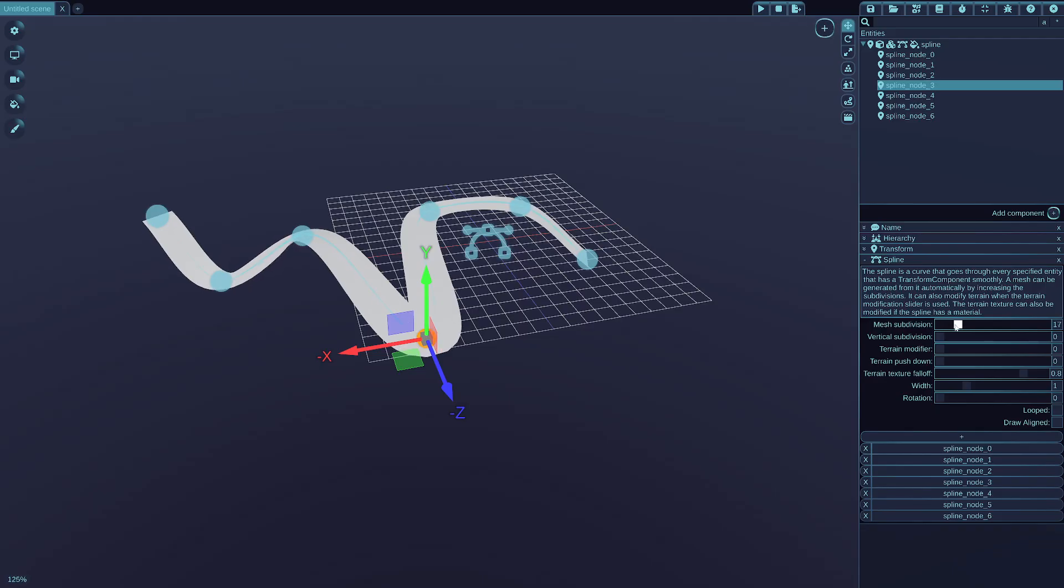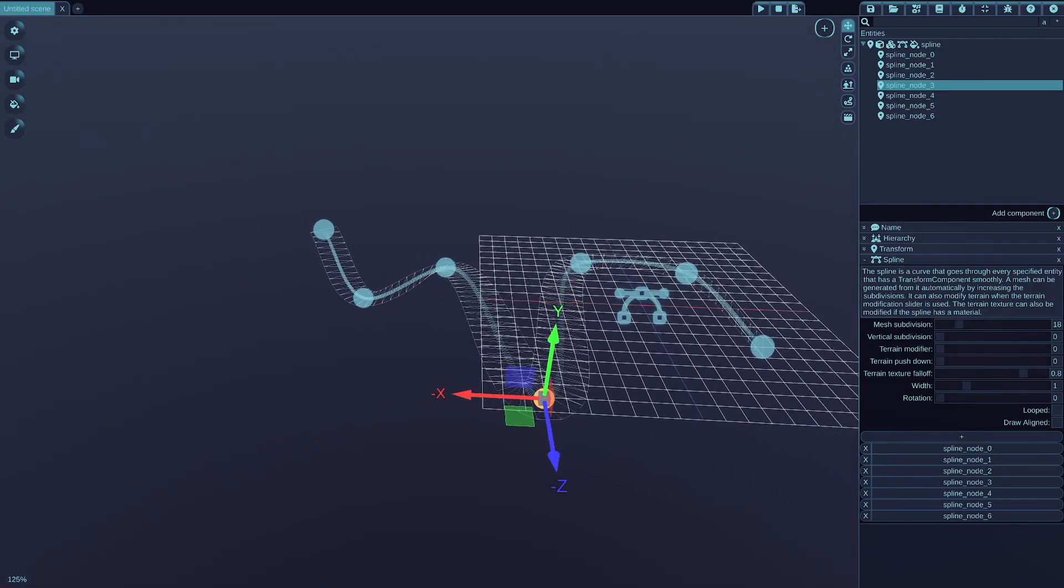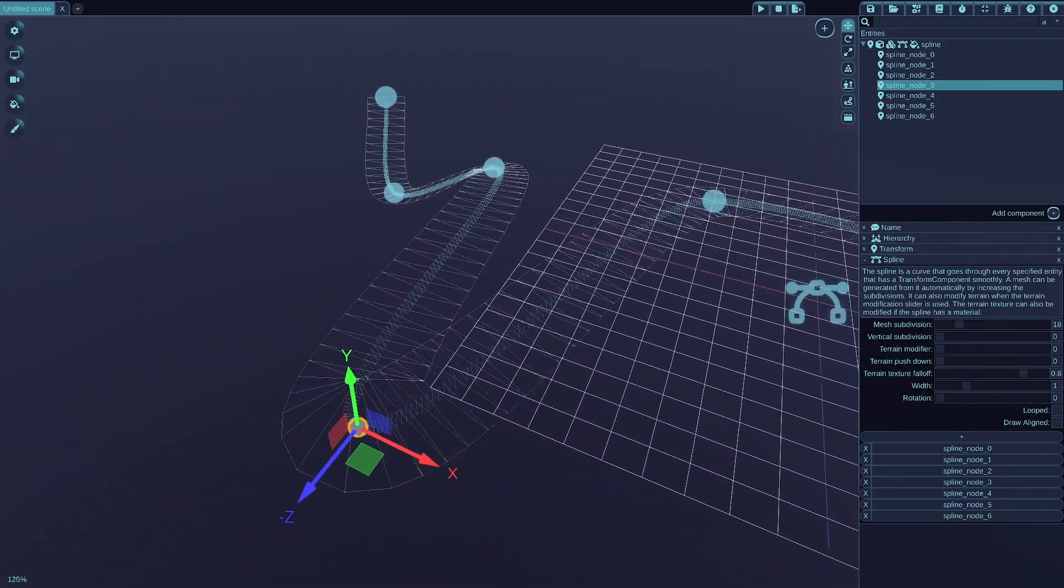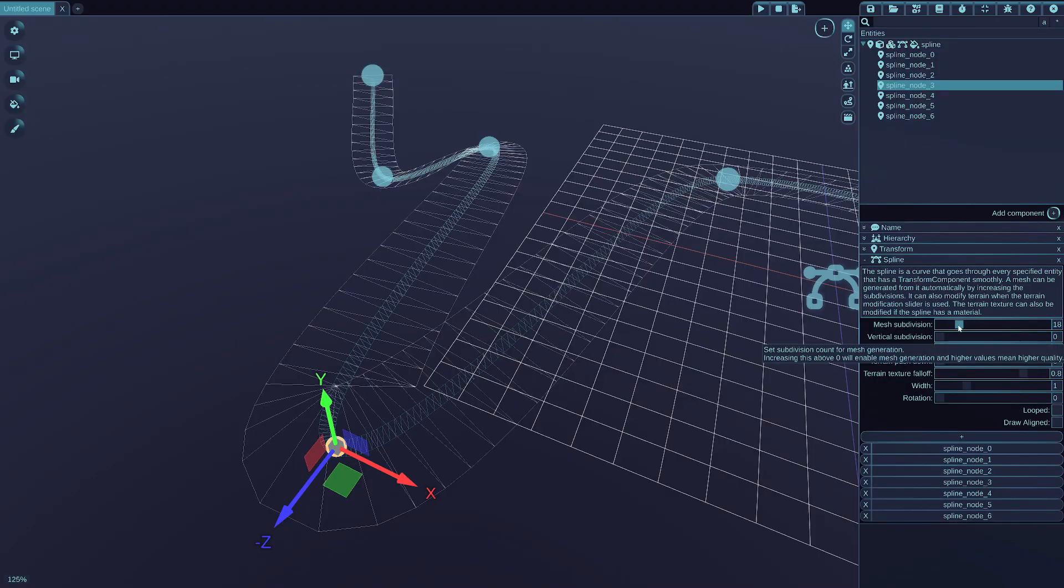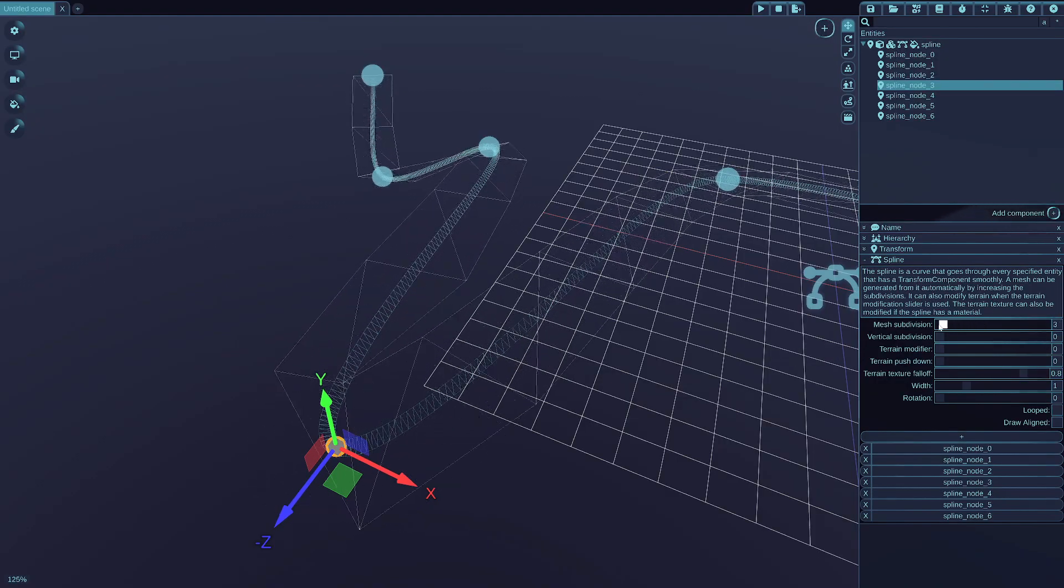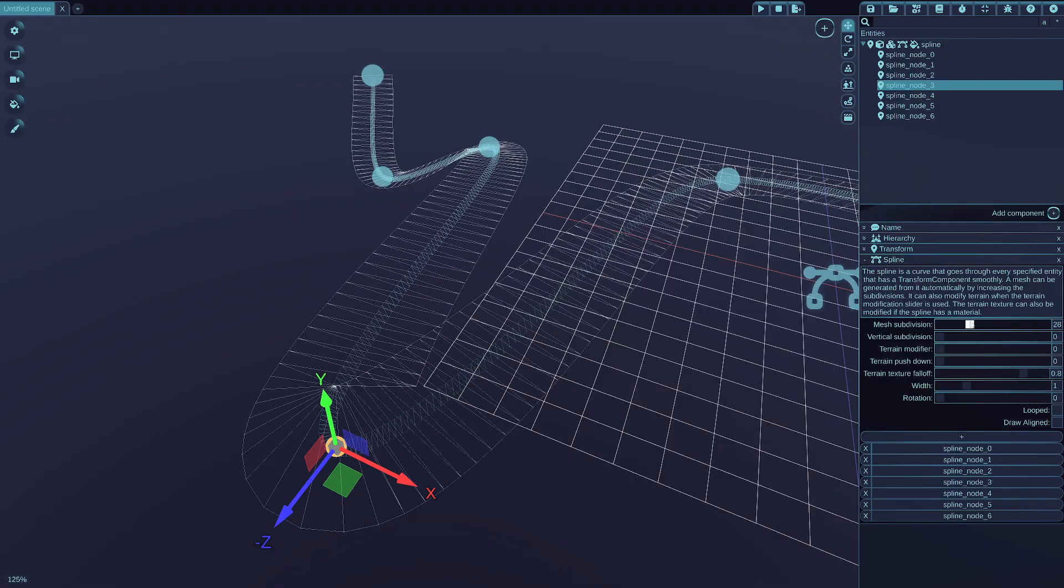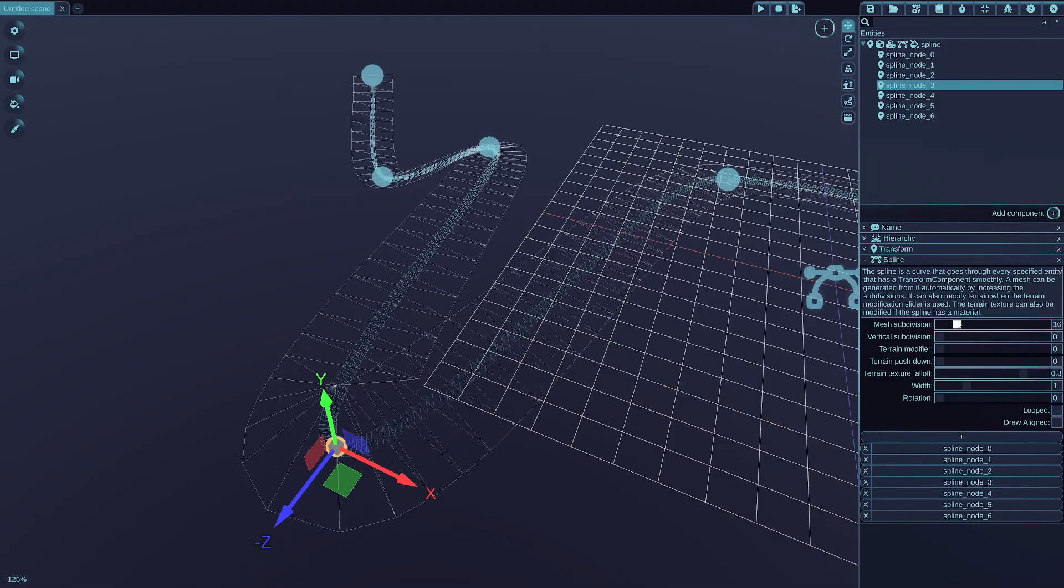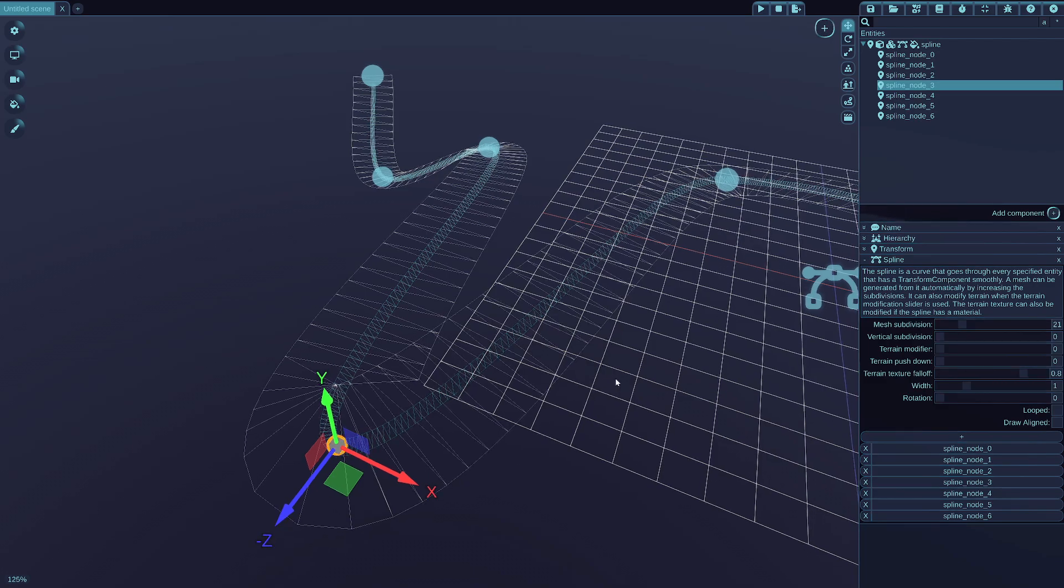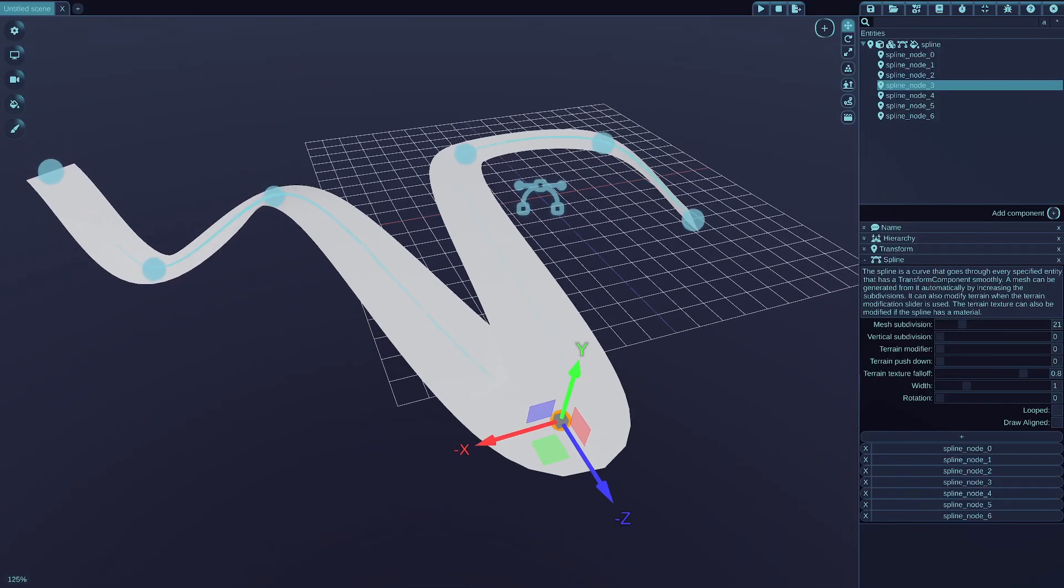If you press the control and W key combination, then you go to the wireframe mode display, and when you slide the mesh subdivision slider, you immediately see what is happening with the generated mesh. Press the control W again to go back to the normal view.